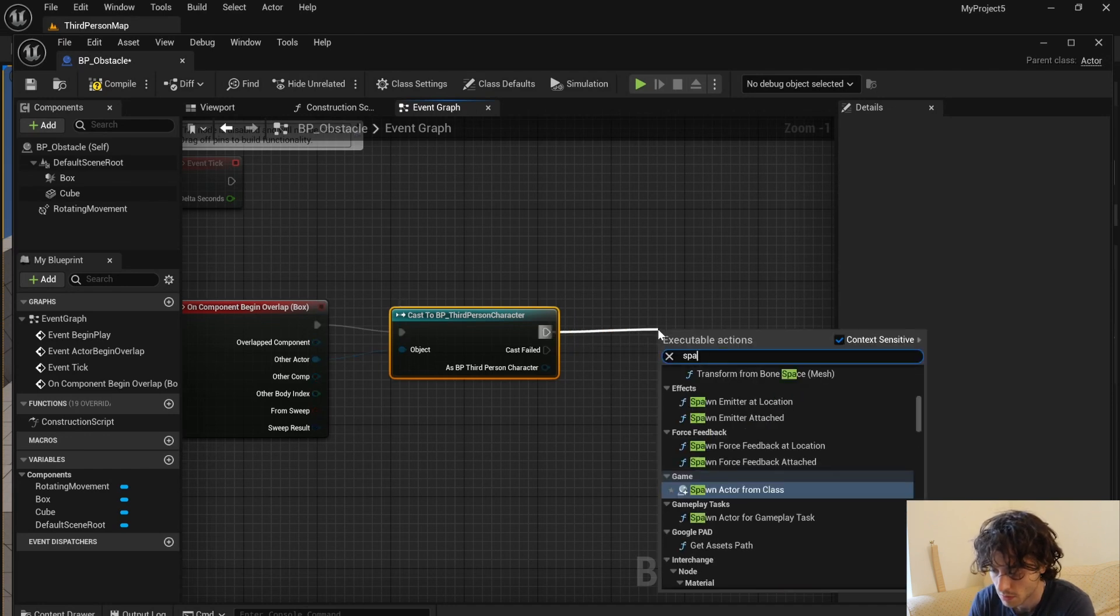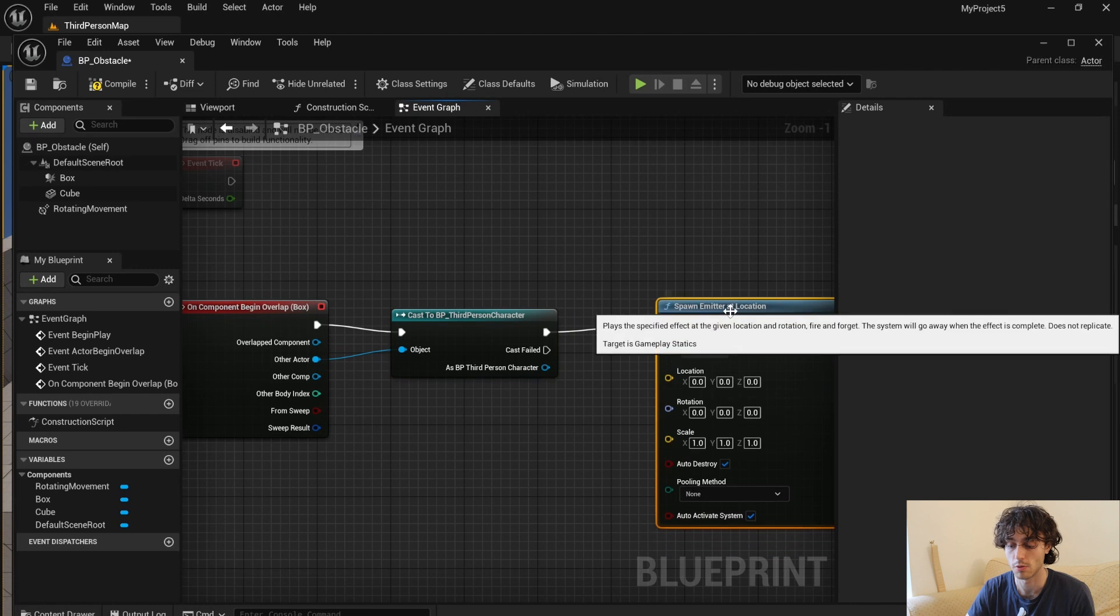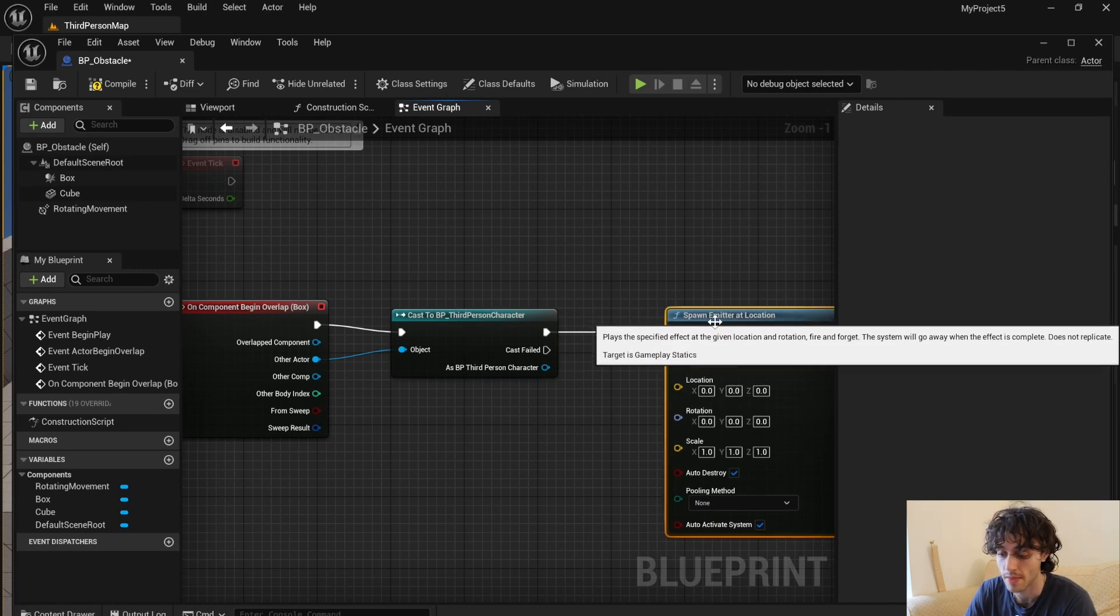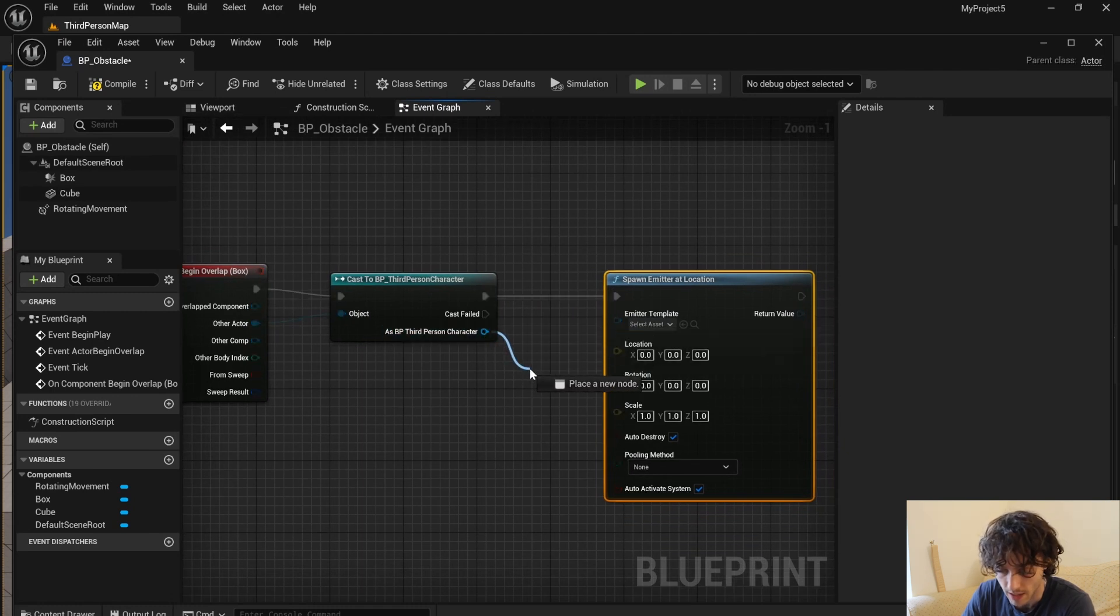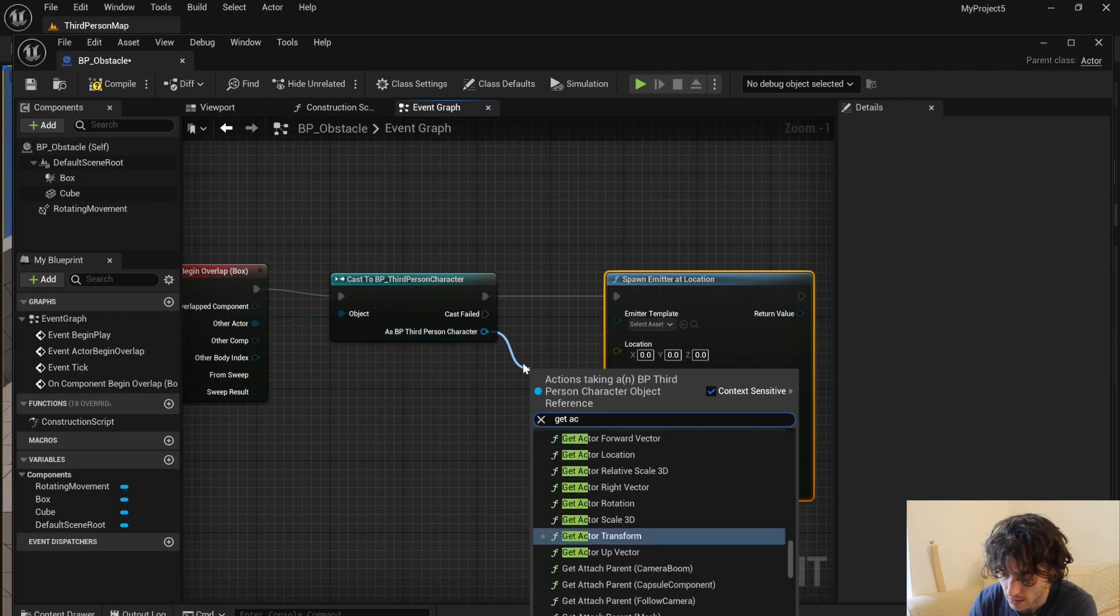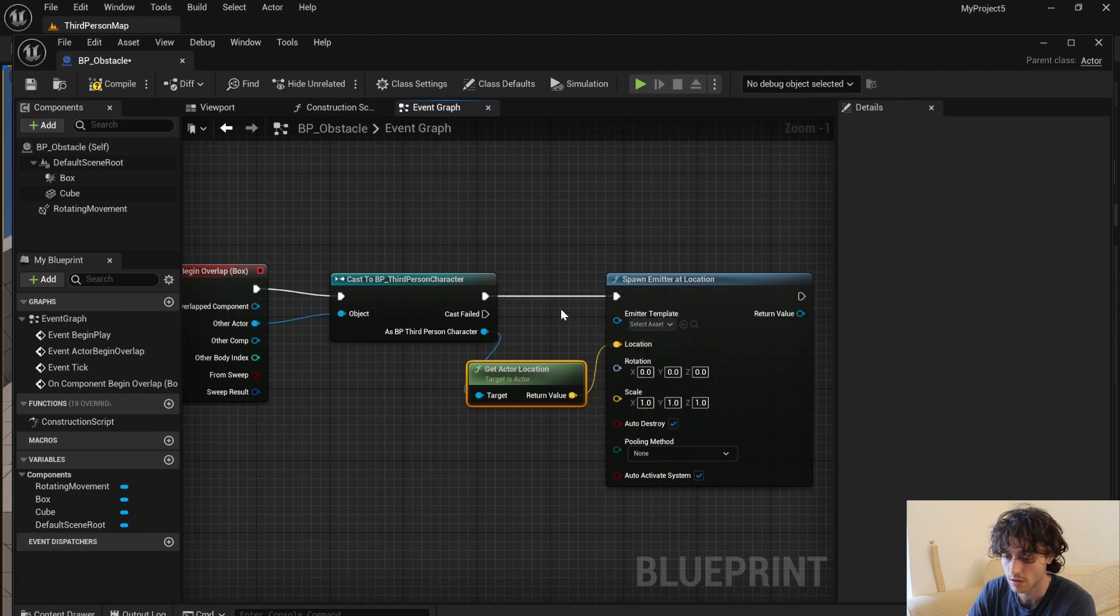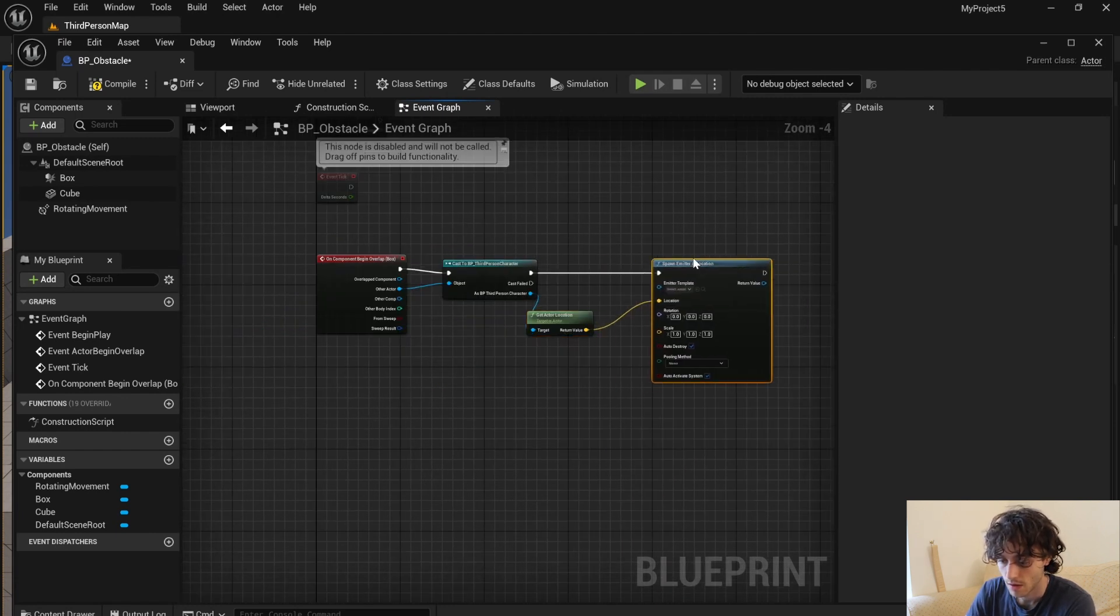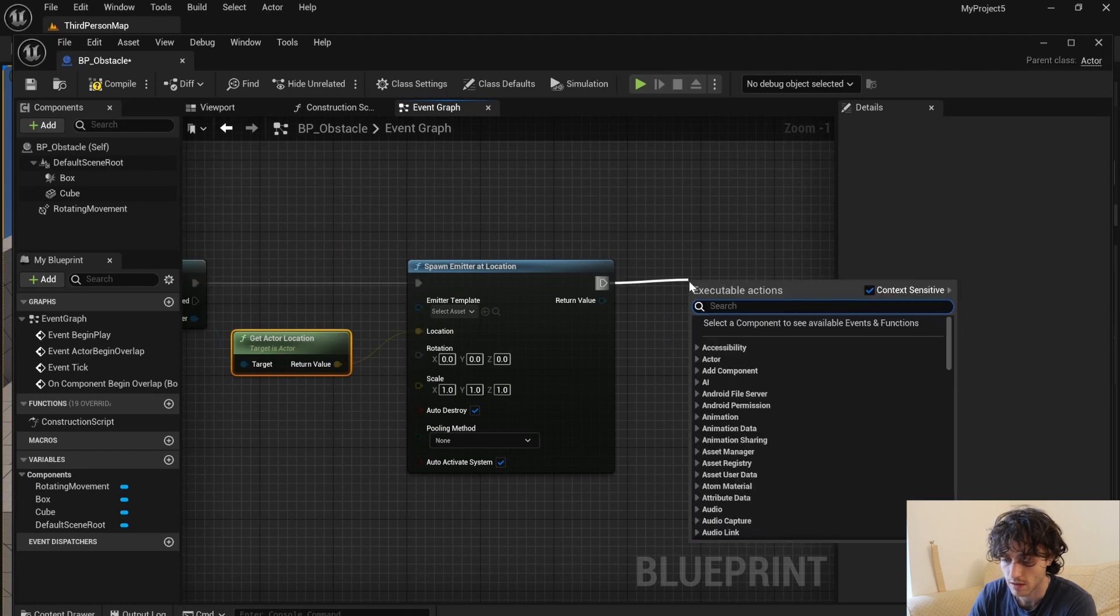Next we are going to spawn emitter at location. This is going to spawn an explosion at the point where the obstacle meets the player, but we need to know what point that is. So out of third person character, get the actor location and that location can just plug straight into there. And then I want this to then restart the game after you're killed.